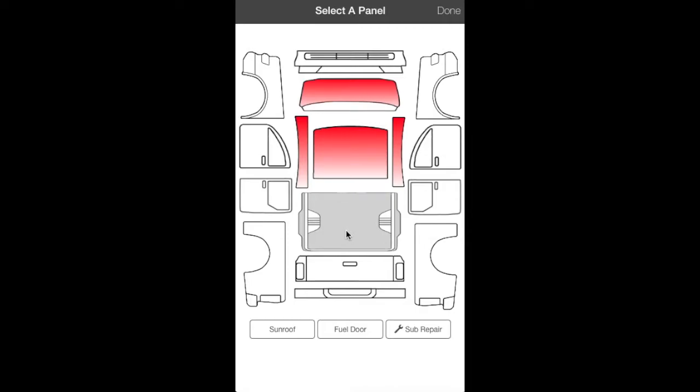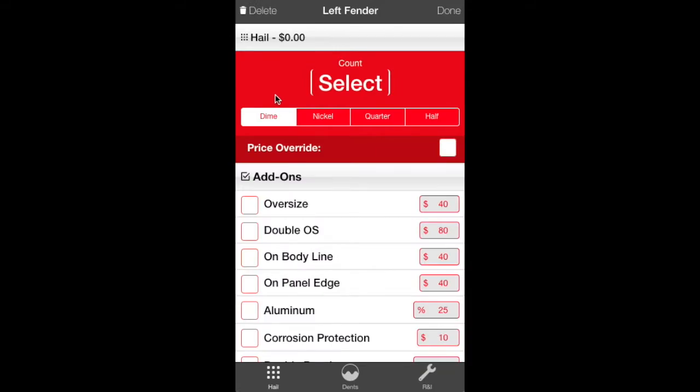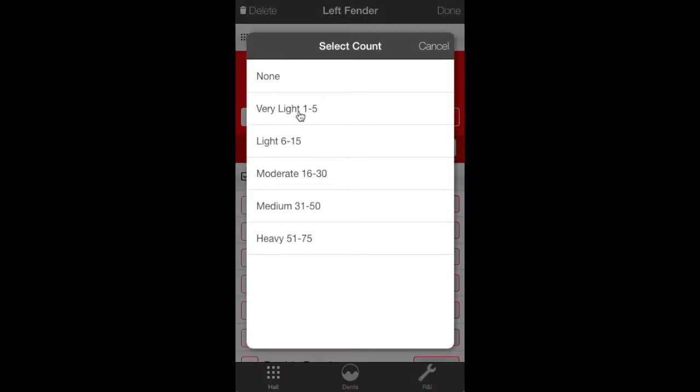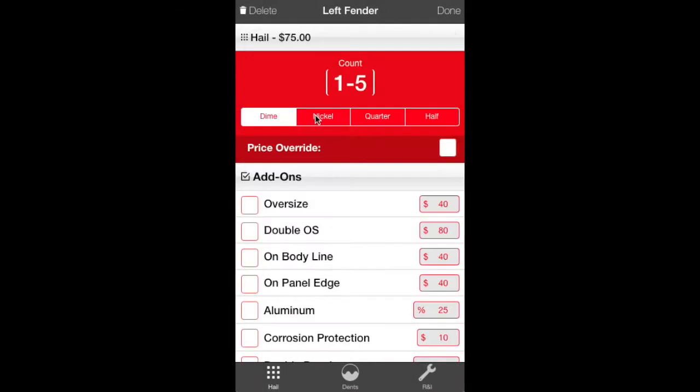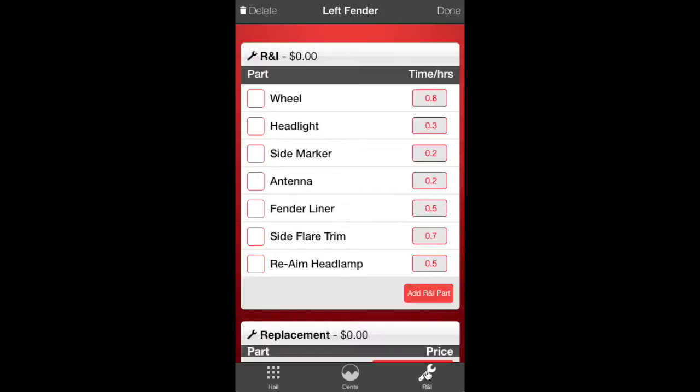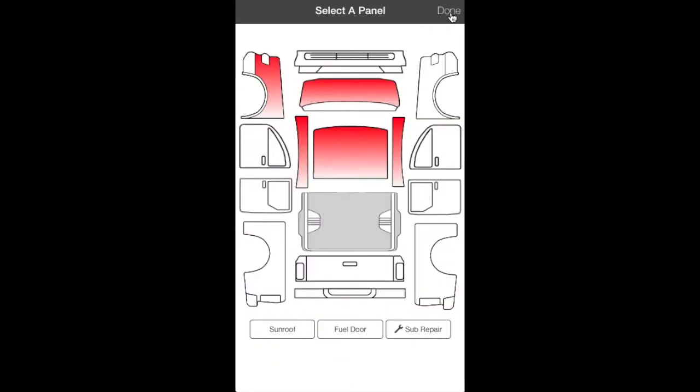We'll do one more panel here just to give you an idea of how we write a hail estimate. We'll click the left front fender. You can also do large dents, too, on your estimate separate from your hail. You can go down to the large dent. You can also do it as an option. And then, we're going to go 1 to 5 nickel size on the fender. And down to our R&I. We're going to take the headlight out and the fender liner. And we're just going to use the default times. Click done.